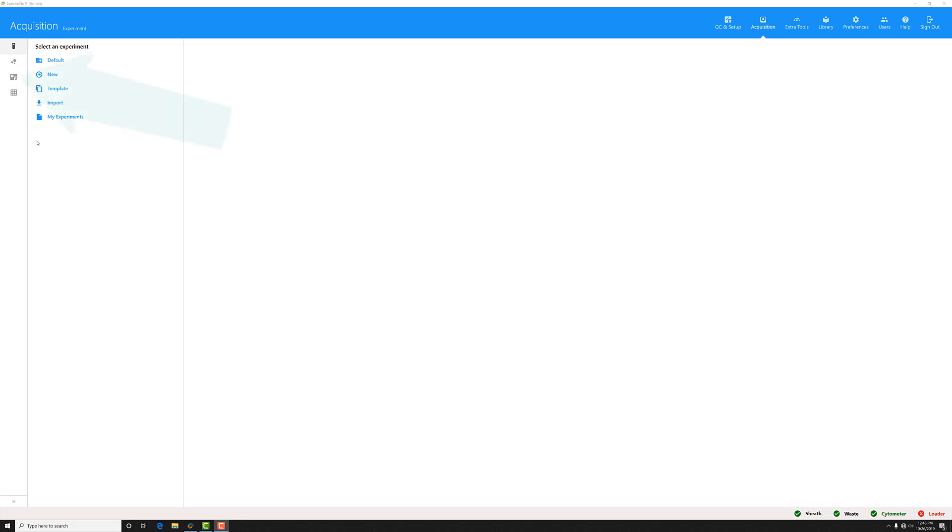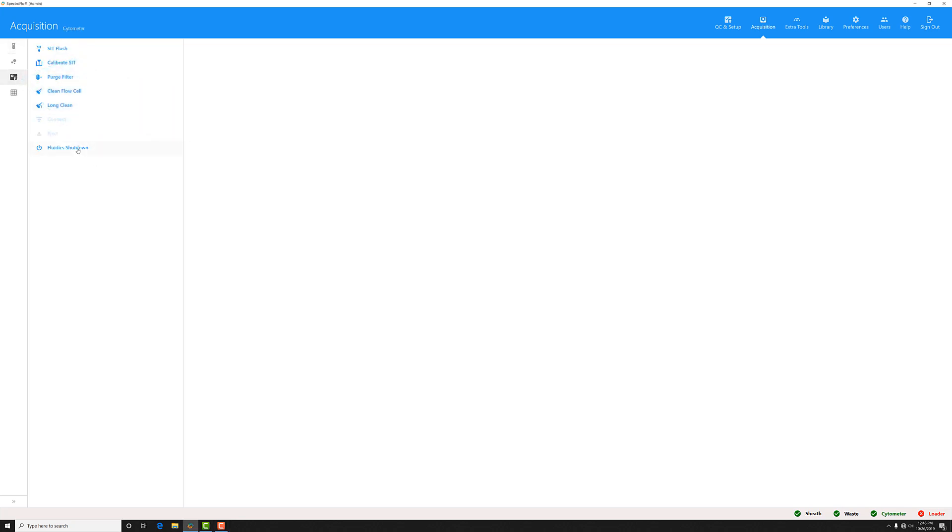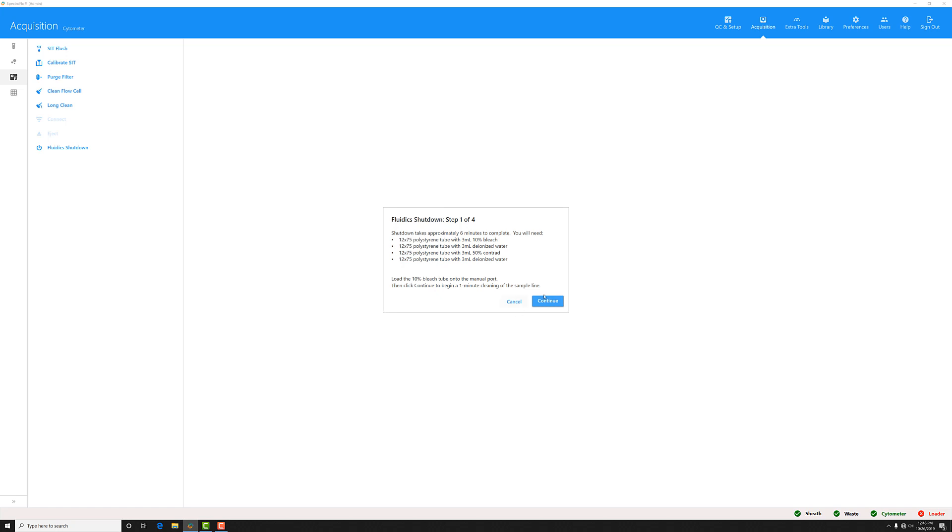To do this, in the acquisition menu, go to the cytometer menu and click fluidic shutdown. There'll be a series of prompts like this one that'll guide you through the workflow.